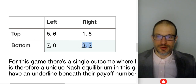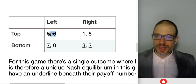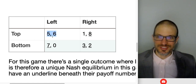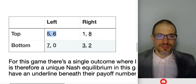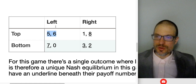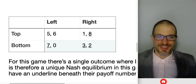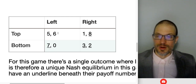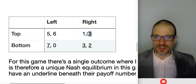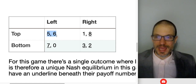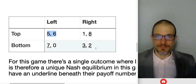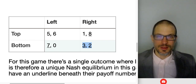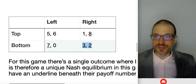Bottom row is a dominant strategy for the row player because it's always better than top row. Right is a dominant strategy for the column player because it's always better than left. If you have two underlines in a cell, you've got a Nash equilibrium. Nash equilibrium requires that players are mutually best responding. We'd rather have five or six, but if I said 'I'm going to select top row, you select left column' — the moment I believe you've selected left, I'd want to defect to the bottom row and get seven. So top-left is not stable as an equilibrium, even though it has higher payoffs than bottom-right.